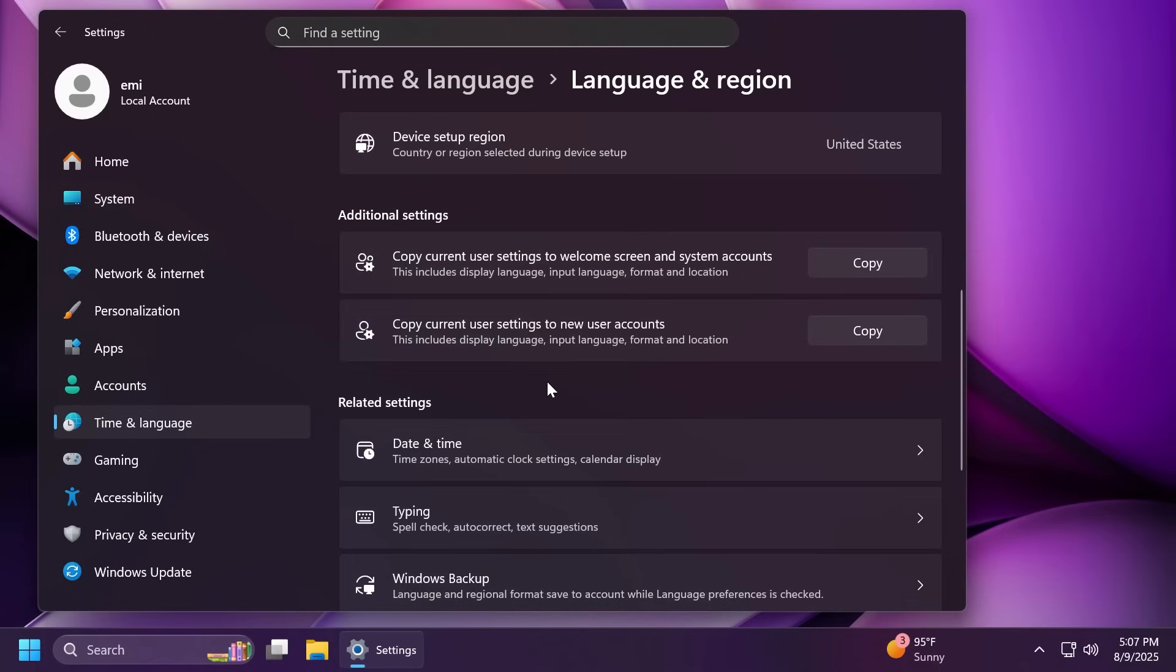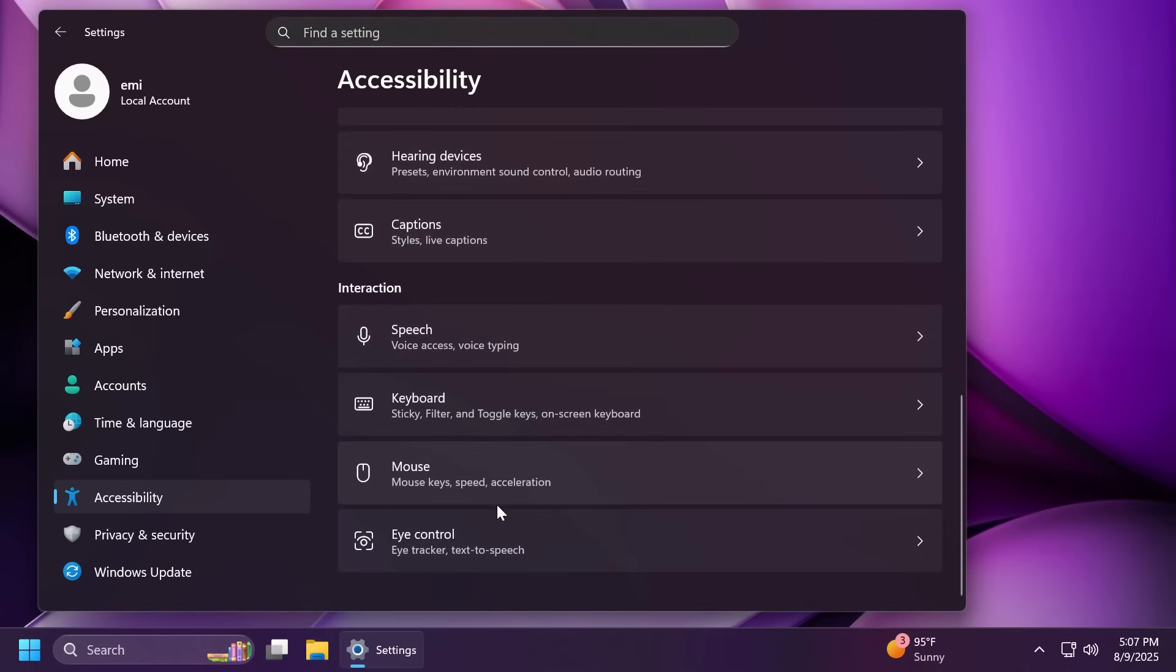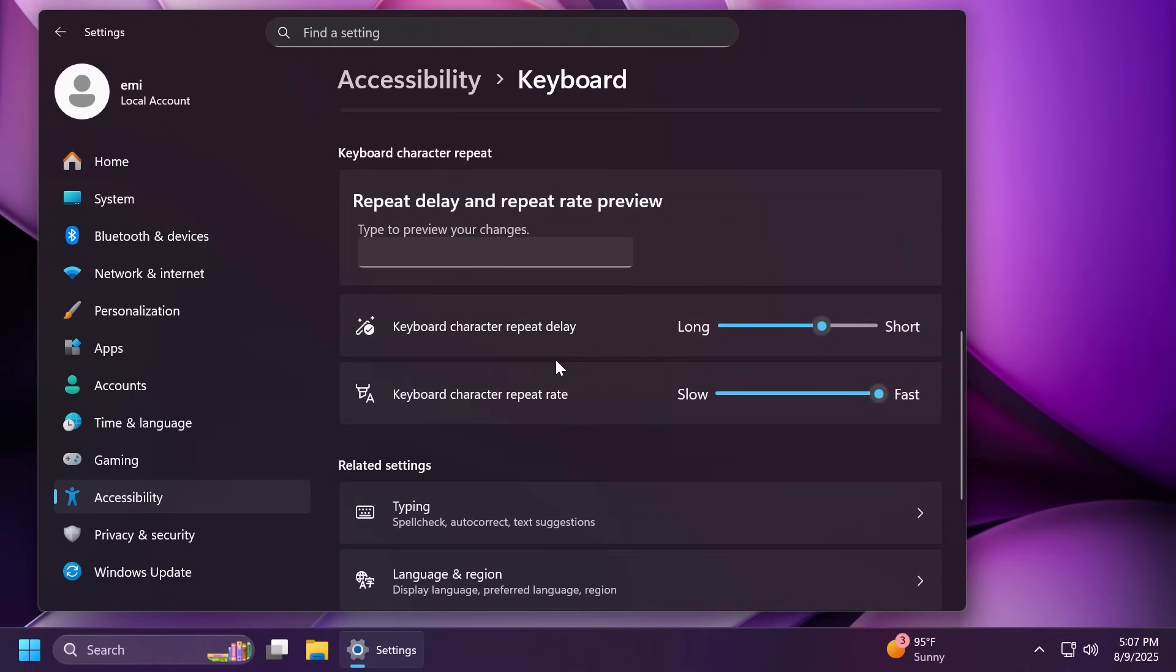In addition to this in the settings app, Microsoft has moved some more keyboard settings from the old control panel to settings. For example, inside accessibility and then if we scroll down to keyboard, we now have the settings for the character repeat or delay rate. I think that is pretty nice.